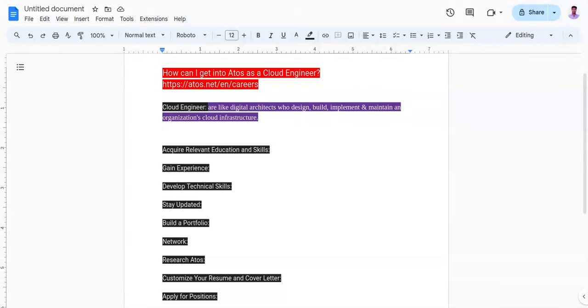The fifth point is building a portfolio. You need to showcase your cloud engineering projects, achievements, and contributions on platforms like GitHub. Demonstrate your ability to design, implement, and manage cloud-based solutions that meet business requirements and adhere to best practices.